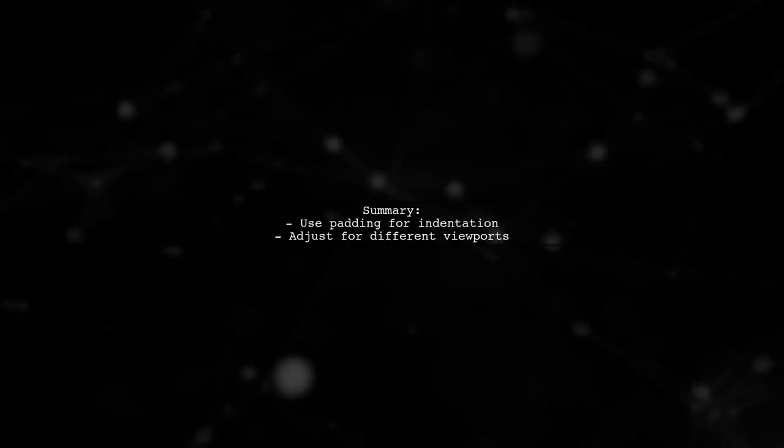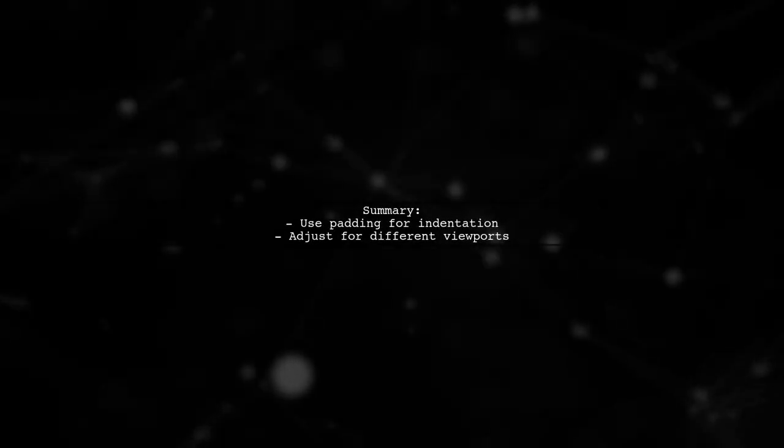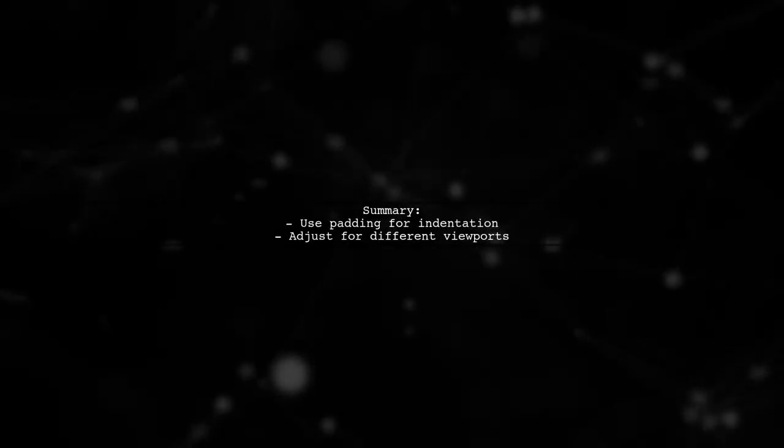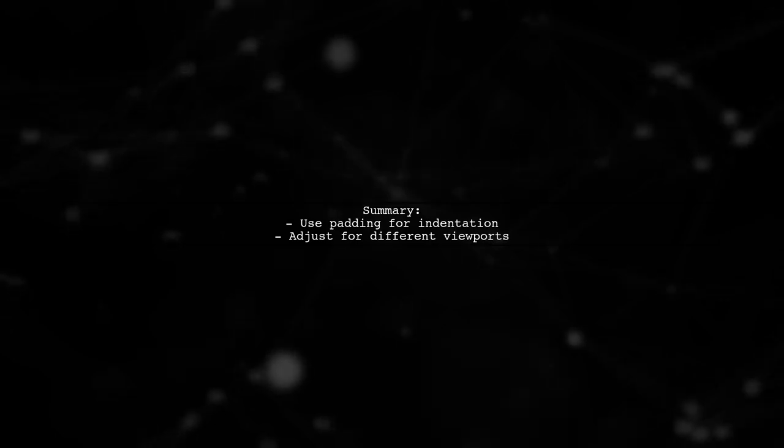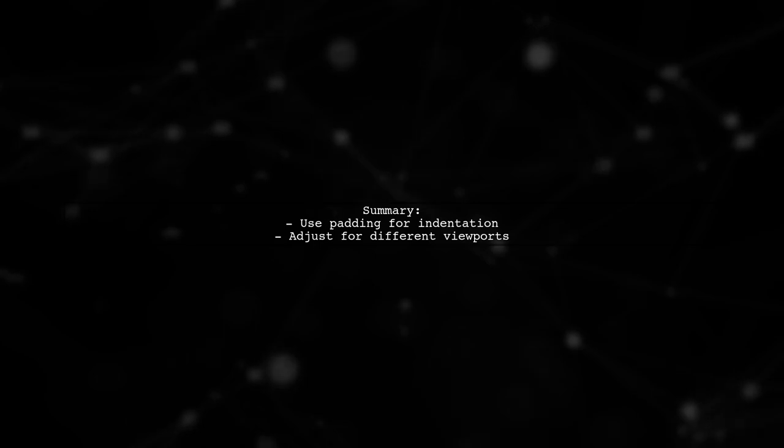In summary, while React Native doesn't support text indent, using padding is a practical workaround to achieve a similar effect.